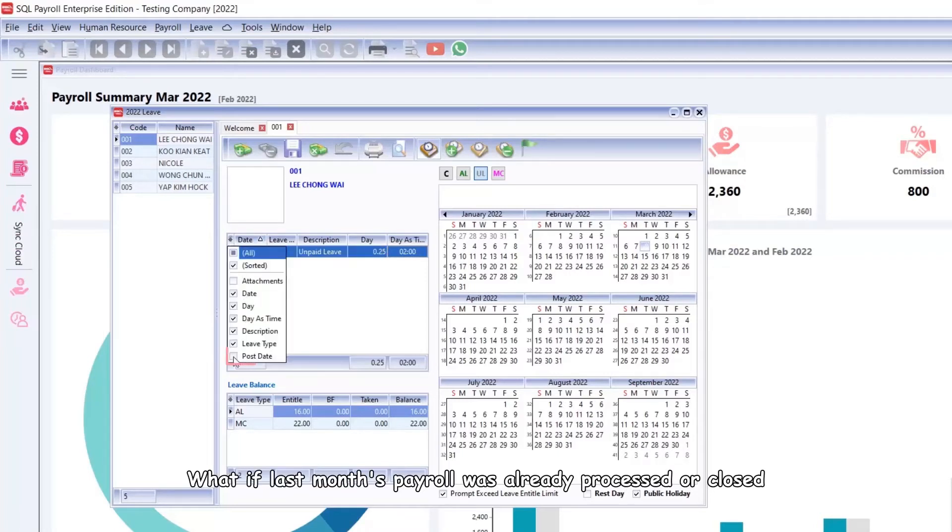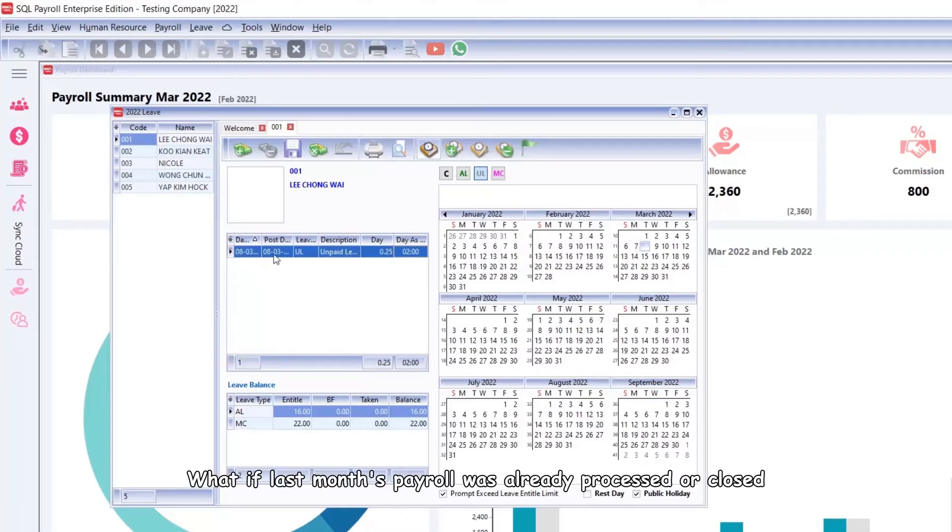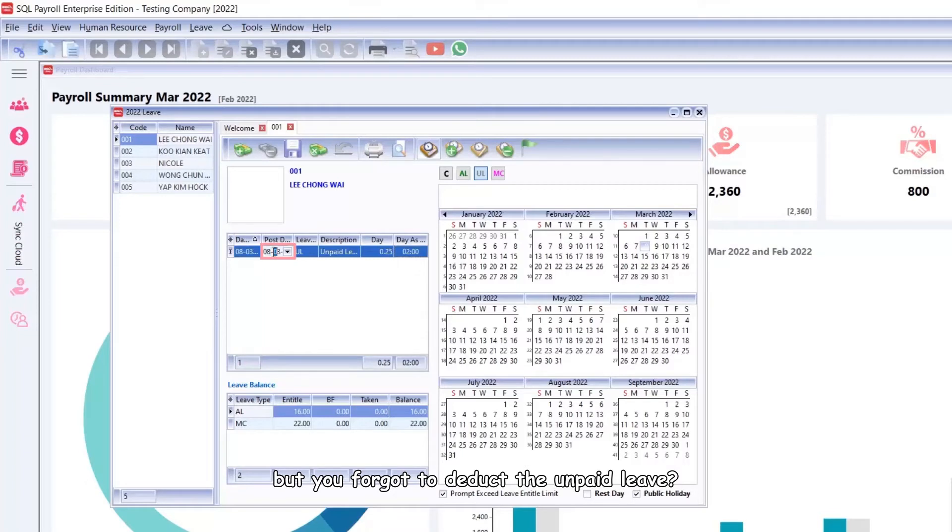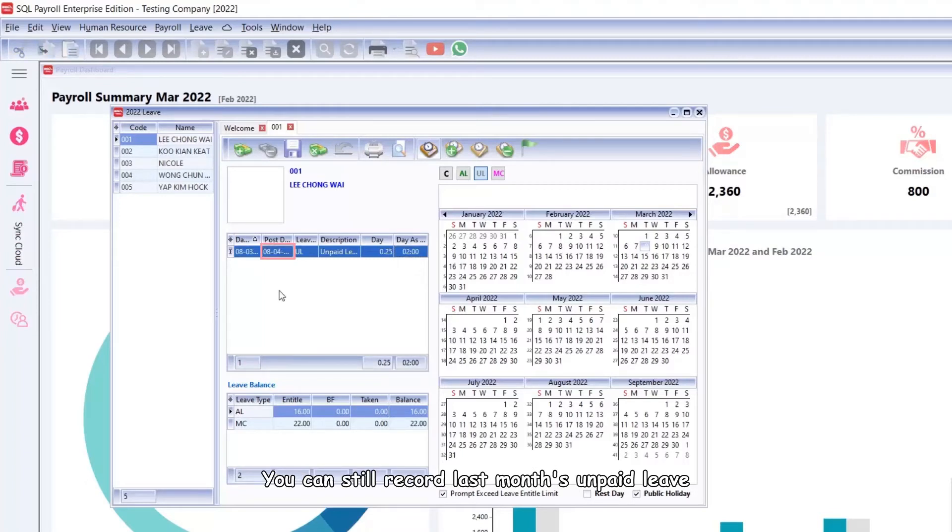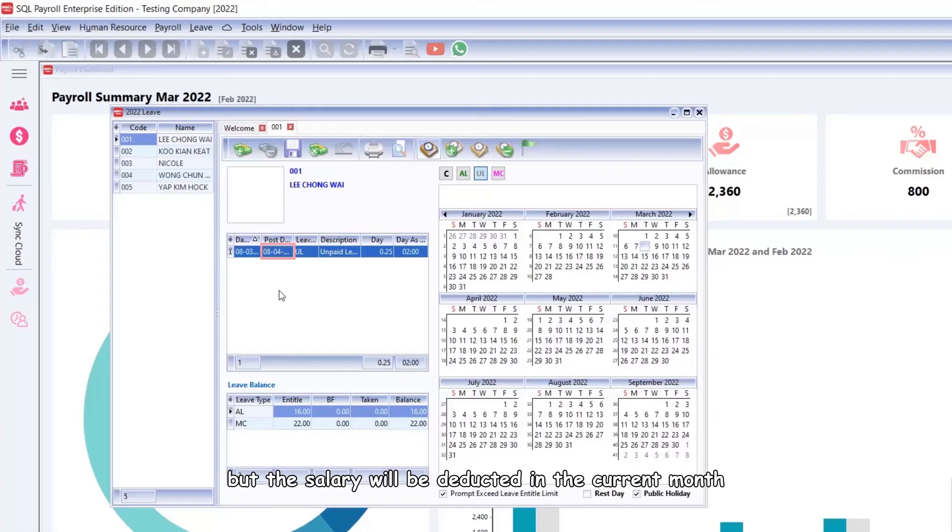What if last month's payroll was already processed or closed, but you forgot to deduct the unpaid leave? You can still record last month's unpaid leave, but the salary will be deducted in the current month by changing the post date.